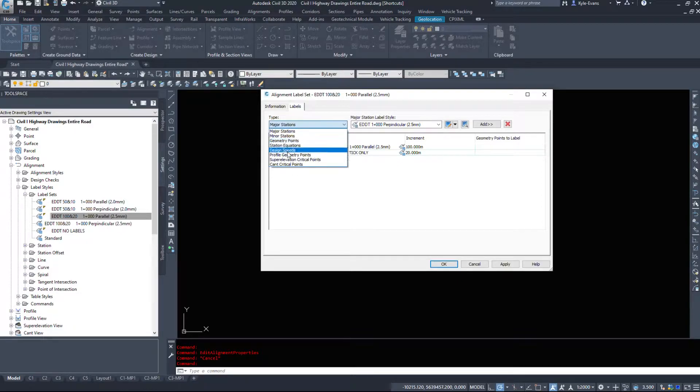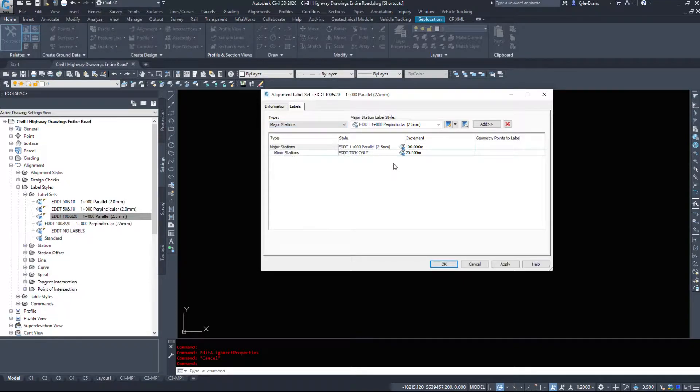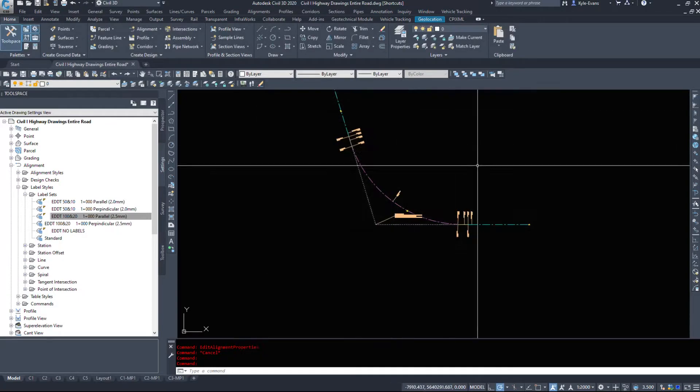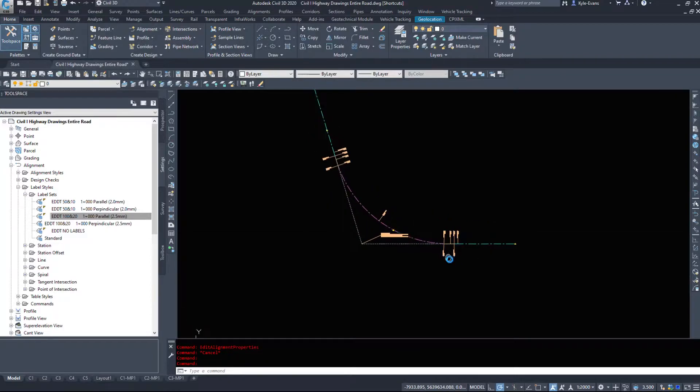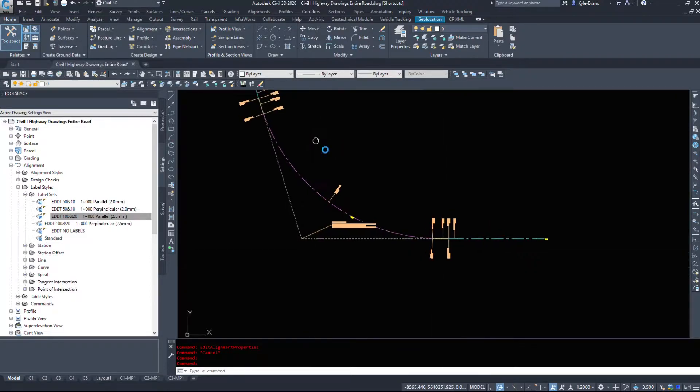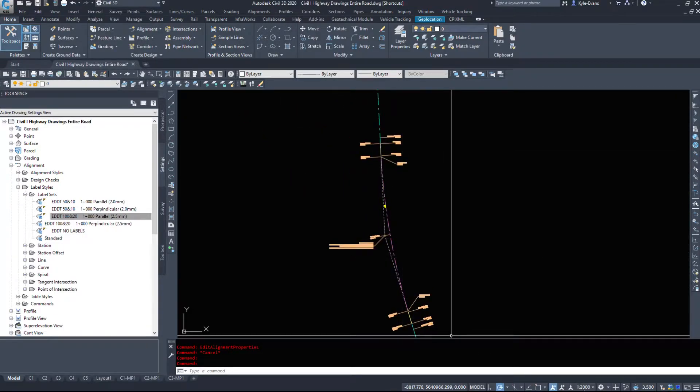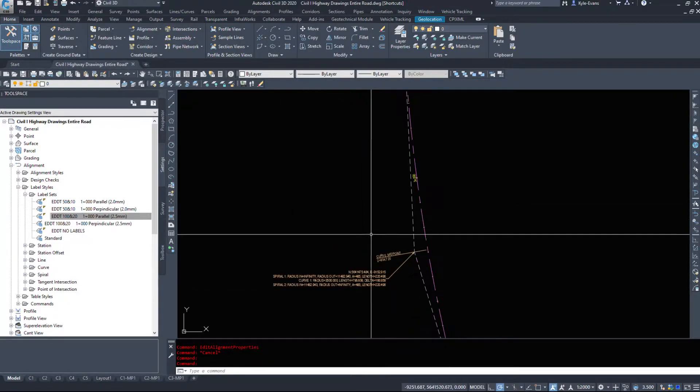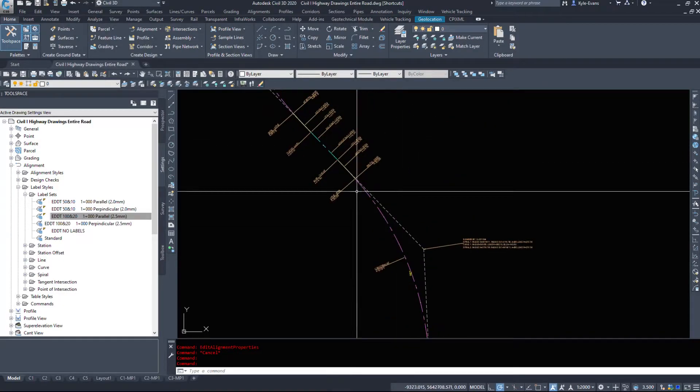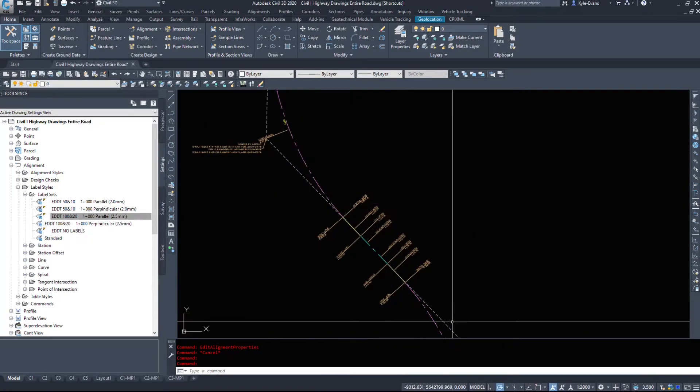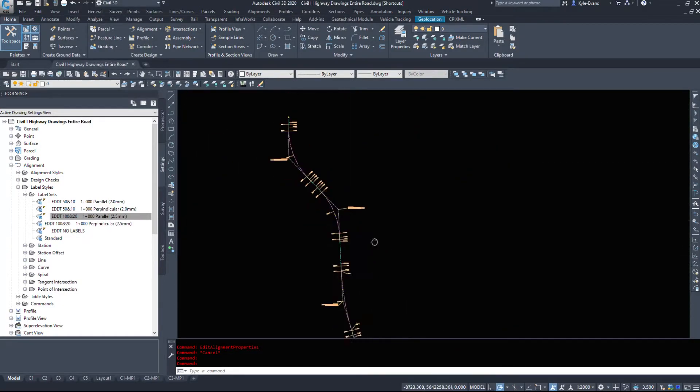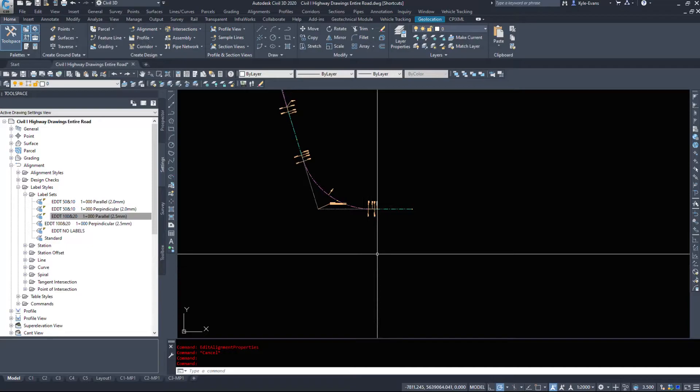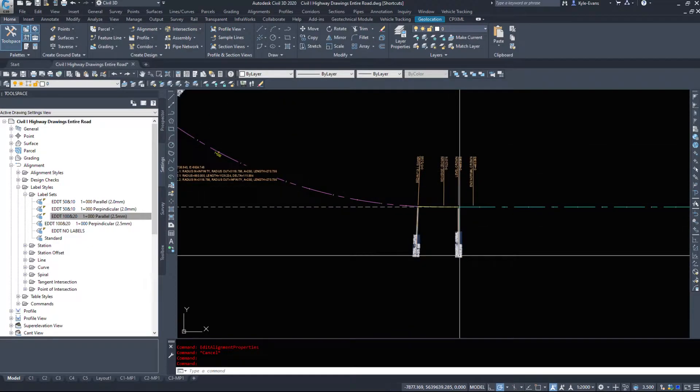So you could set up geometry points, you could set up design speeds, profile geometry points, super elevation critical points, and have these automatically applied when you build your alignment. But there are so many labels that we can add to alignment that it can end up being a mess, and as you see in this drawing, I have it set up for 1 to 2,000. It's on the verge of being a mess. So if we add in more, we're obviously going to have more labels to deal with.